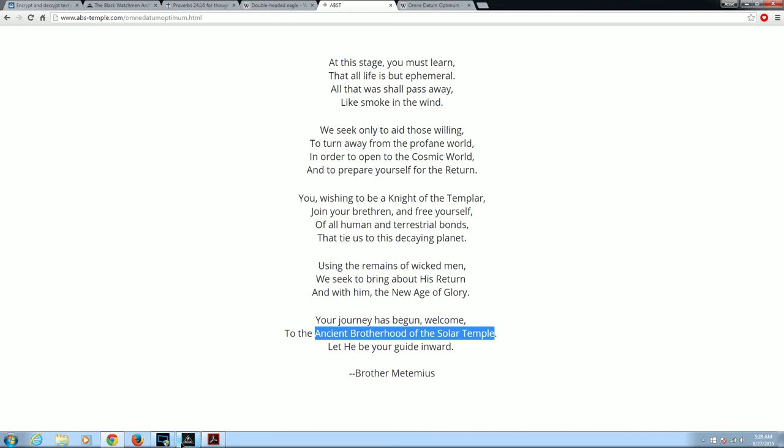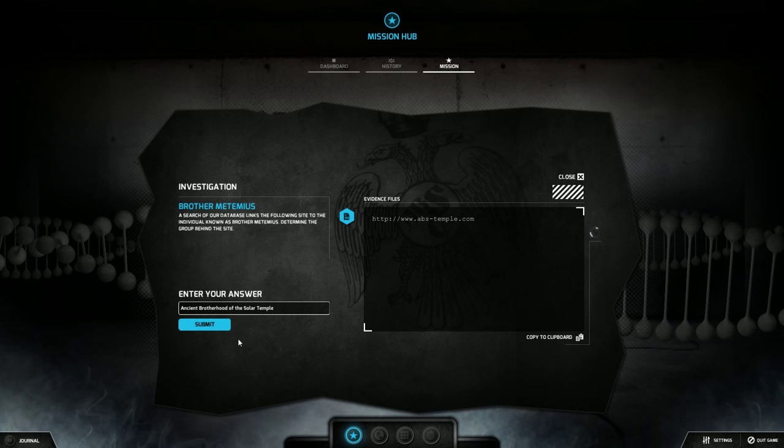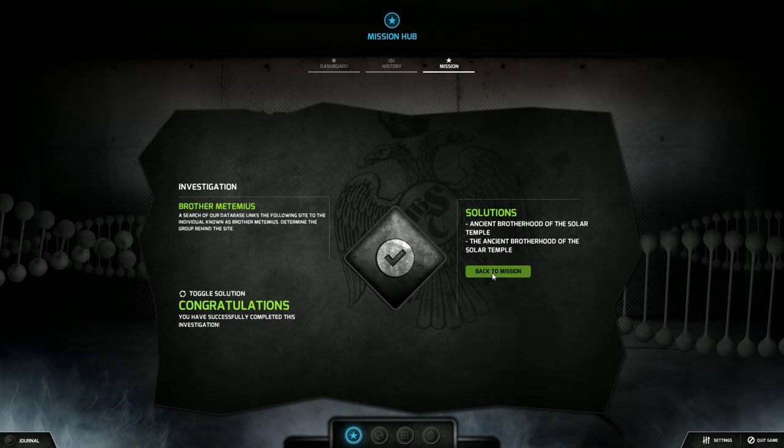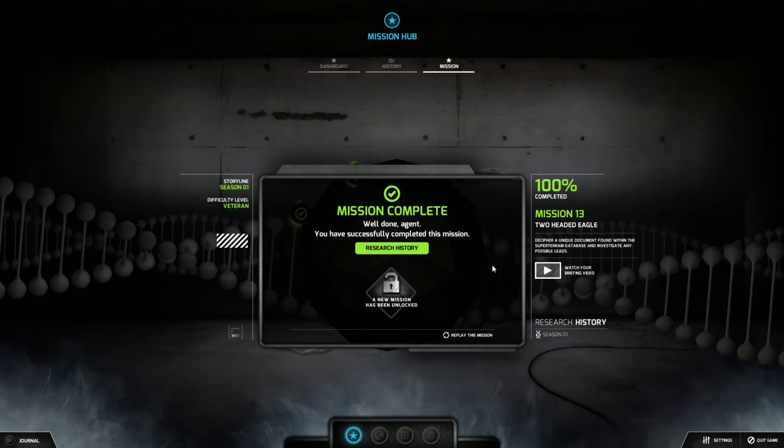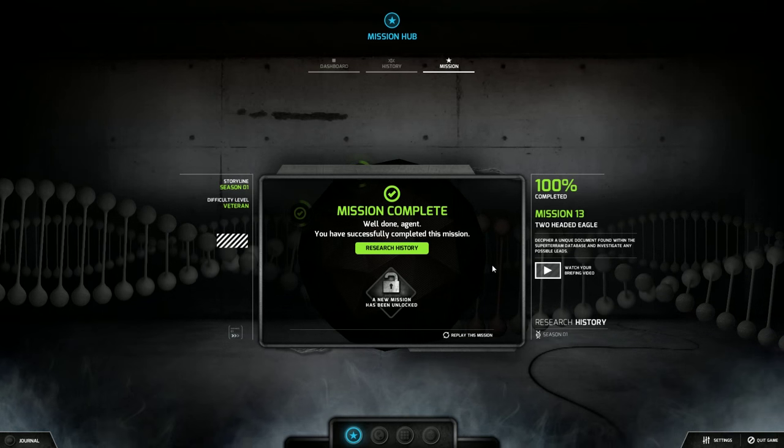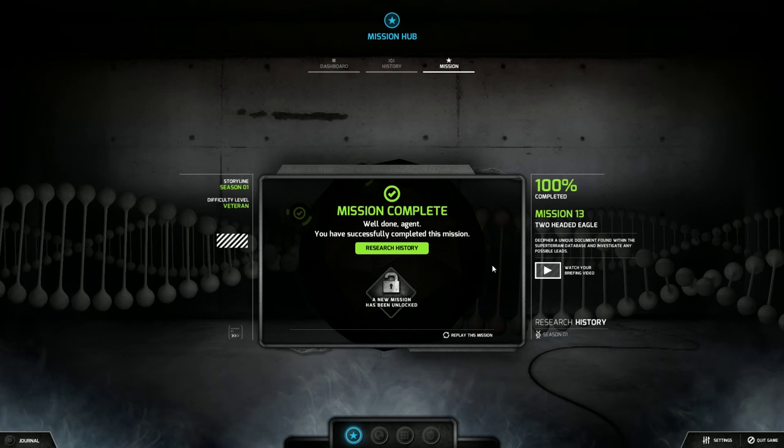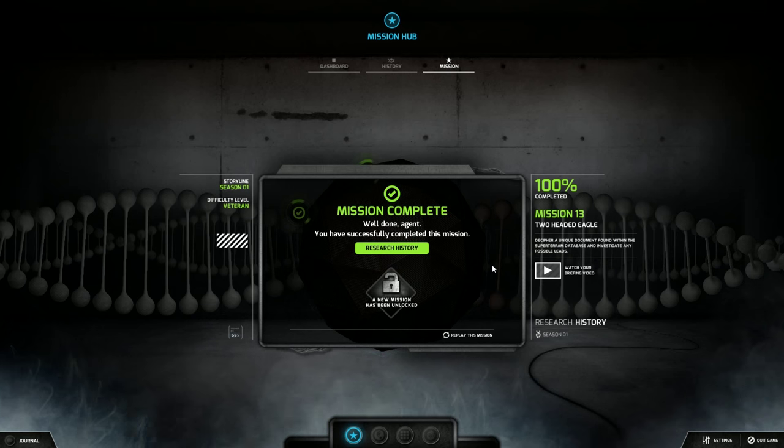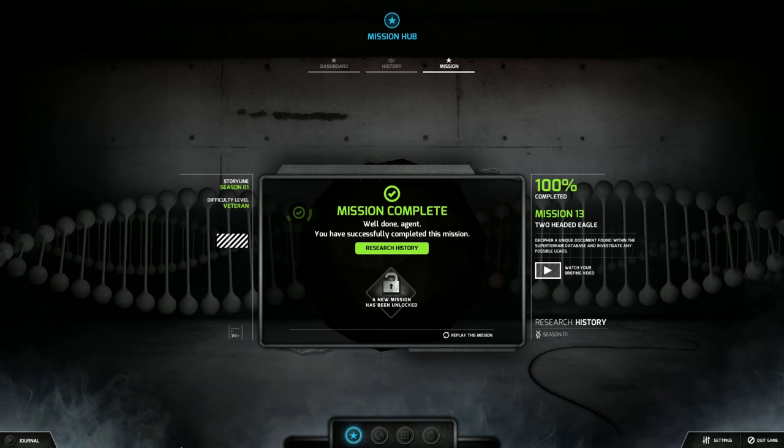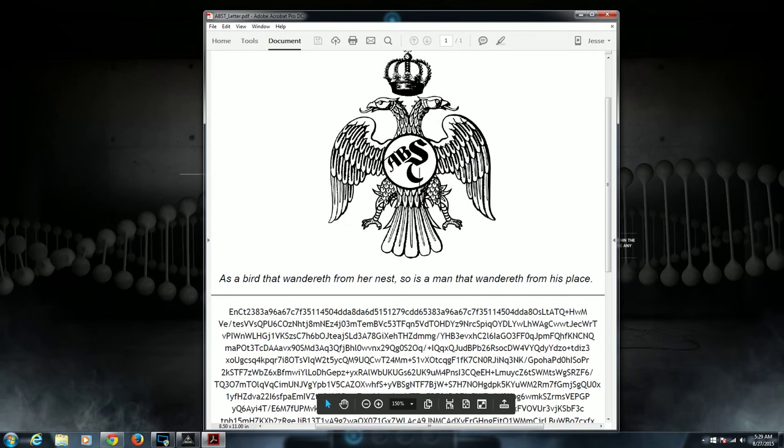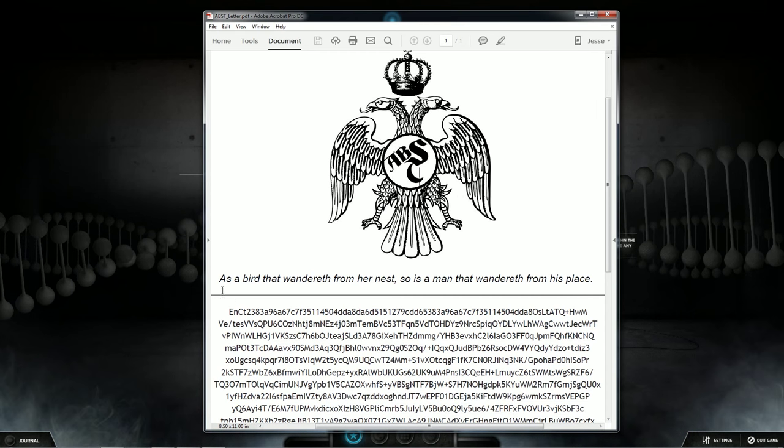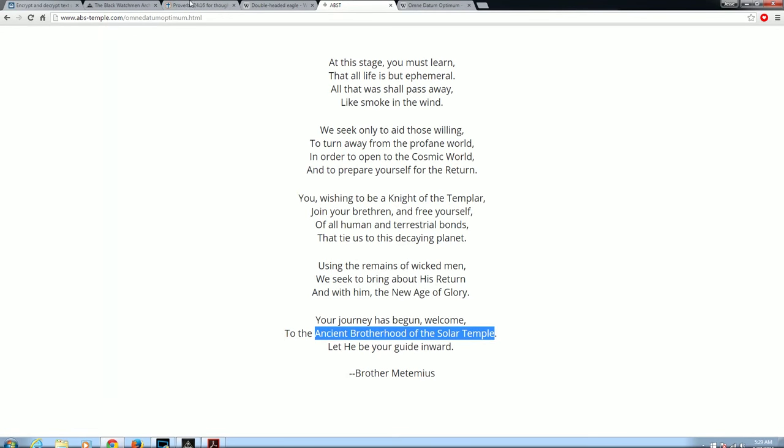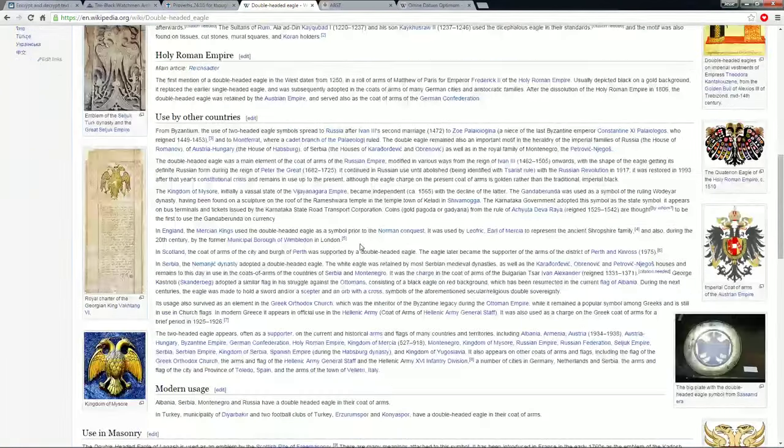And let's just copy that. Ancient Brotherhood of the Solar Temple. Because what they're asking for is determine the group behind the site. What's up y'all back. And that is mission 13, Two Headed Eagle. Very kind of complicated one. And if you don't pay attention to the little intricacies in certain logos, notice certain things and take hints, it took me about an hour and a half.